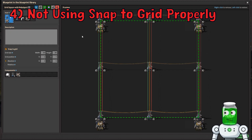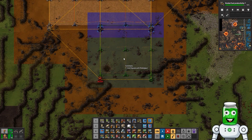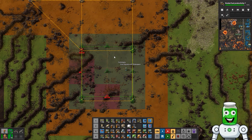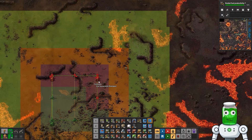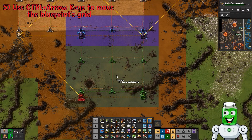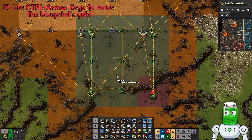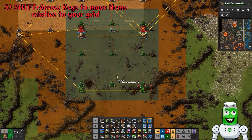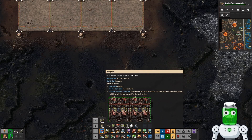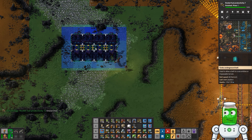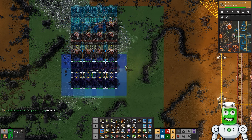Are you using snap to grid properly? Here we have a 36 by 36 grid of a 2 by 2 substation grid, set to snap to absolute positioning. That allows it to snap to the world grid, so no matter where you go and start building it will always connect. You can also use Ctrl and the arrow keys to move the absolute grid positioning, or Shift and arrow keys to change where items are on the grid. Grid positioning relative is more useful — for example with mining drills you can place anywhere you want, then hold and place relative to that start position.